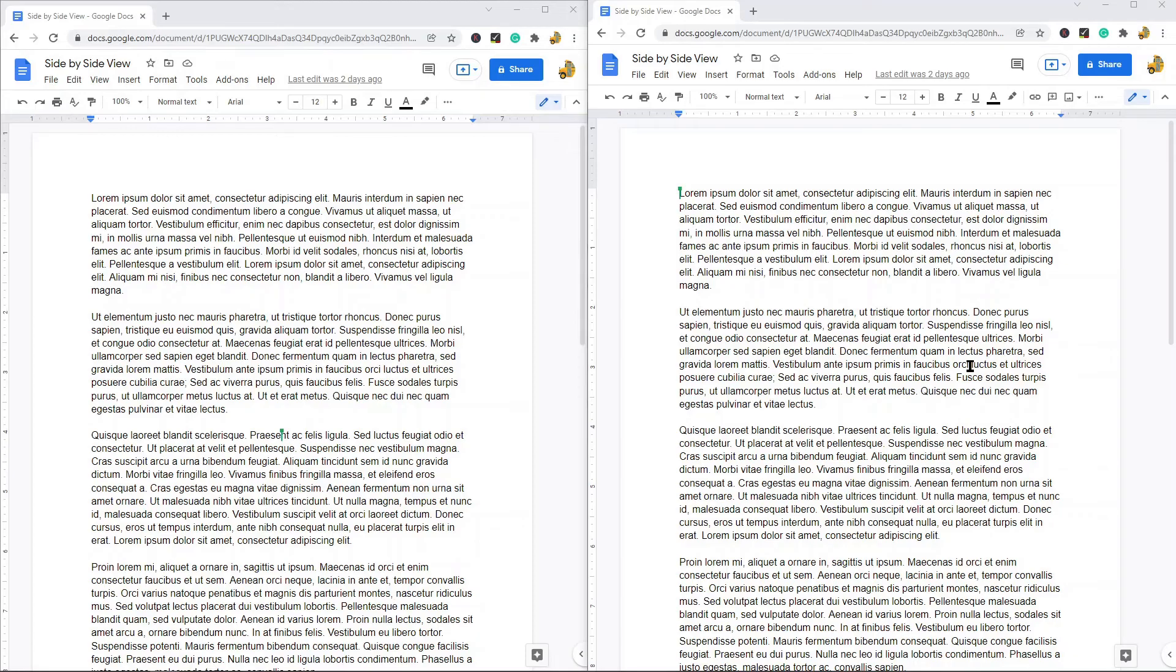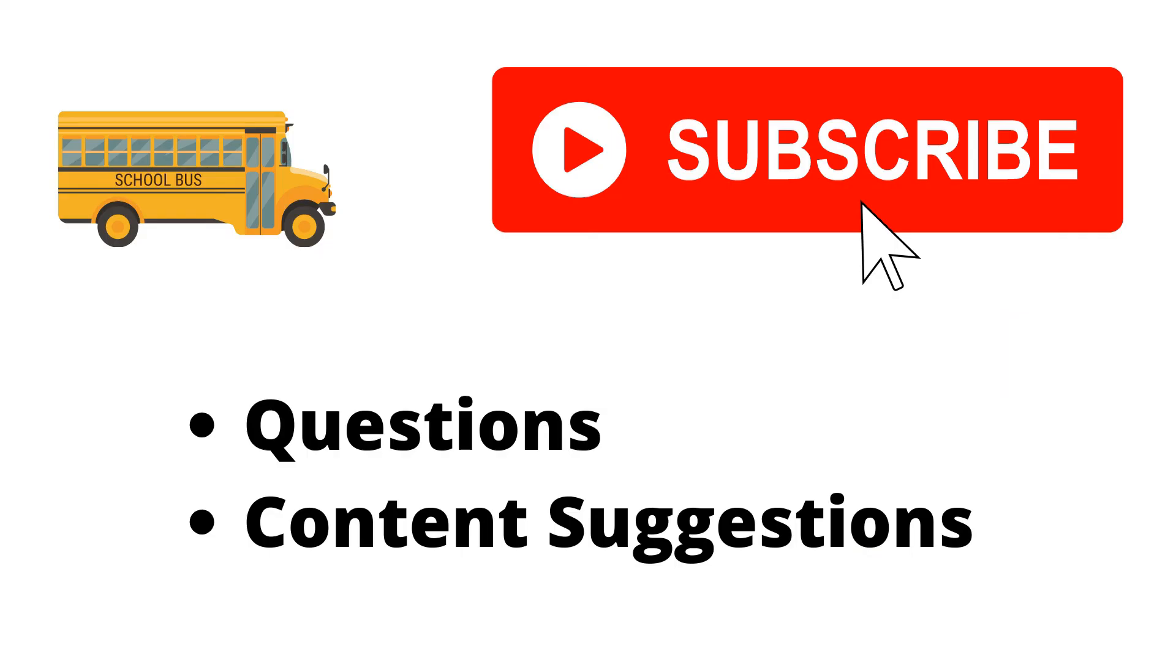That is it for this video. Let me know in the comments if you have any questions. Thank you for watching the video. If you haven't already, make sure to hit the subscribe button. If you have any questions or content suggestions just let me know in the comments and I'll try my best to answer everyone.